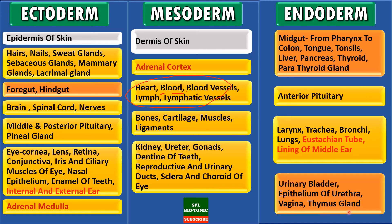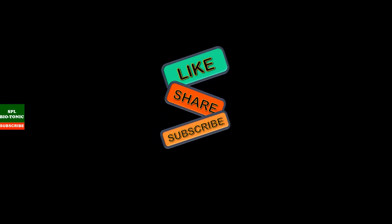Students, this is the fate of the three germ layers — the three germ layers form various organs of the body. I hope the concept of the fate of the three germ layers is clear to you. Thank you for watching this video. Stay home, stay safe. I'll see you in the next video.